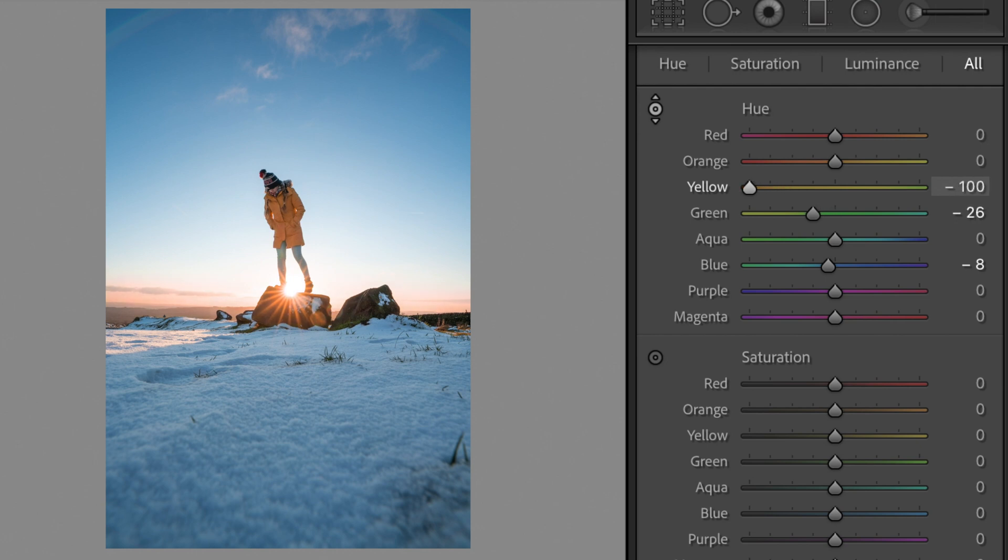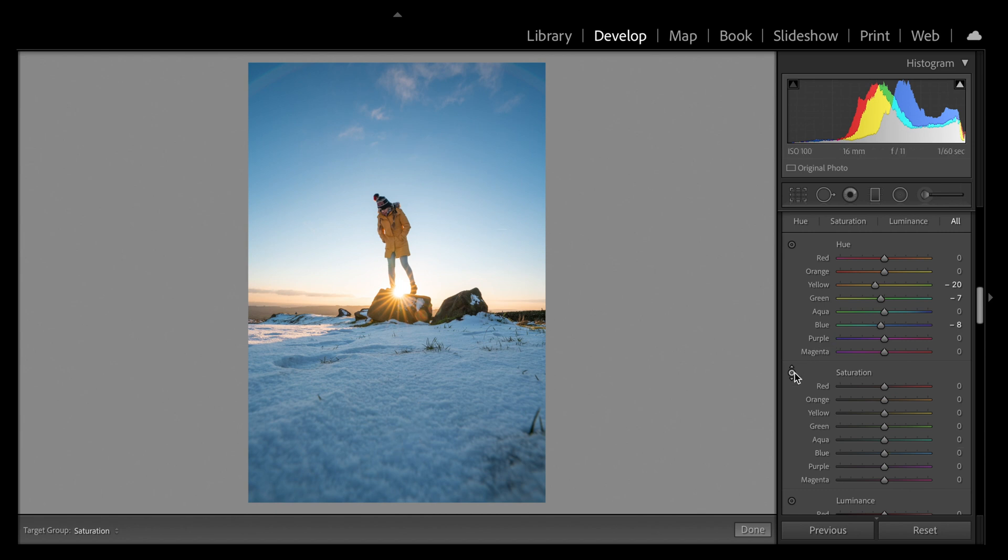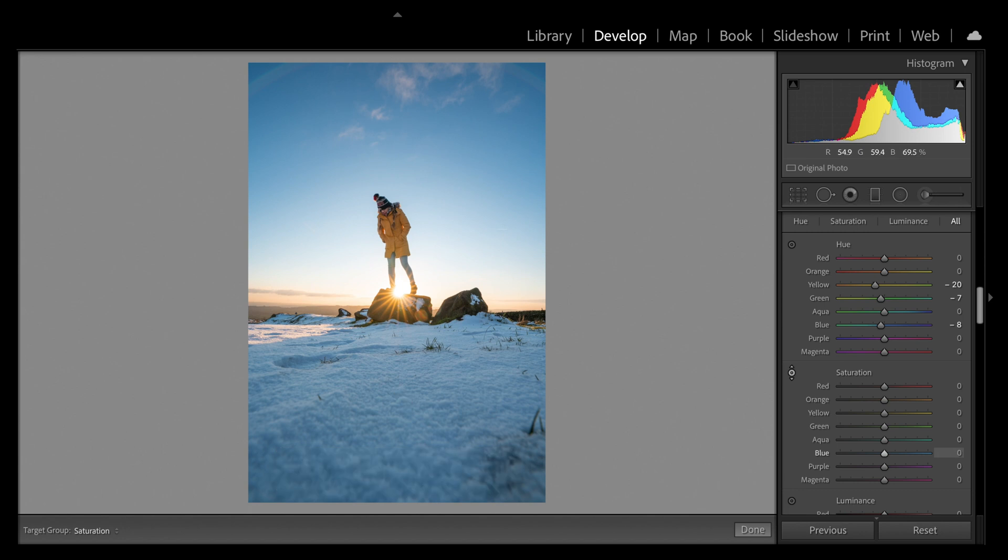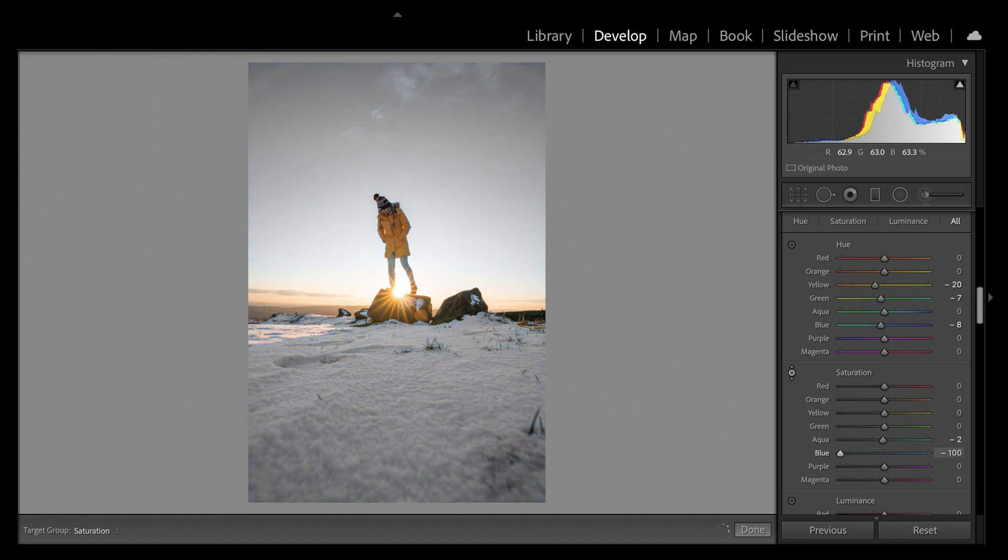This means you are actually making adjustments at the same time to a couple of the color channels. This is very intuitive, very quick, and my favorite way to operate the HSL panel. Similarly, if I want to desaturate the snow a little bit because there's a bit too much blue creeping in, I click on the saturation target adjustment toggle, click on the snow, drag down to desaturate, drag back up to saturate, and you can just find that balance.